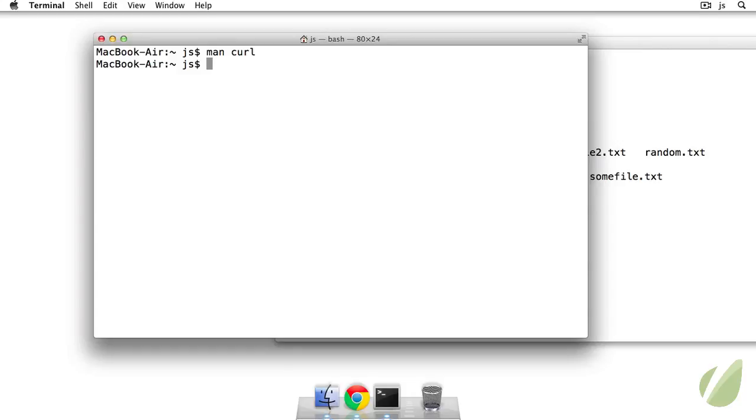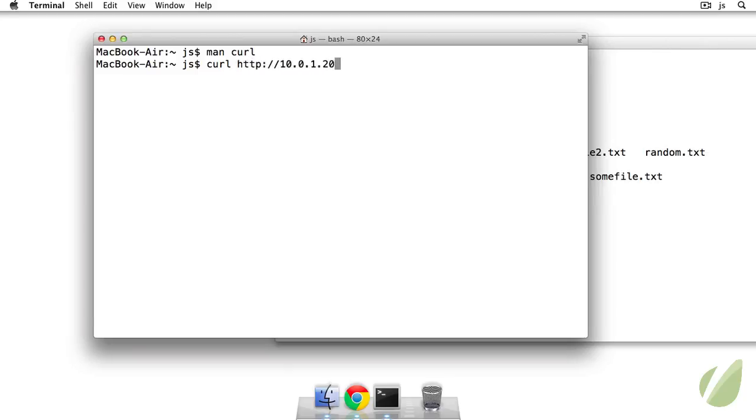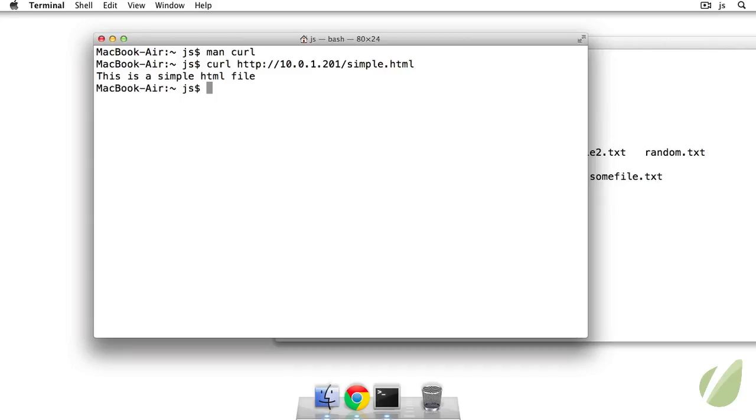So I use curl for scraping web pages, but you can also download files as well through curl. So let's go ahead and grab the contents of a file that I have on my local server. So I just type in 10.0.1.201 slash simple dot HTML. So this is a file that I've already created. If I hit enter, it just says this is a simple HTML file.